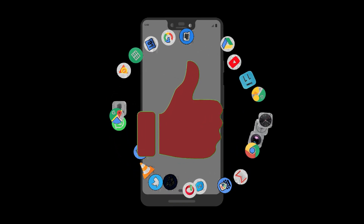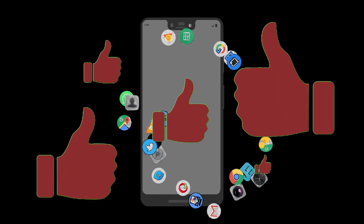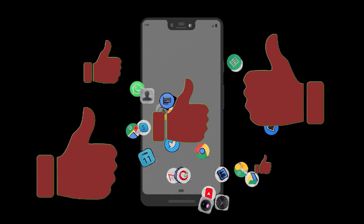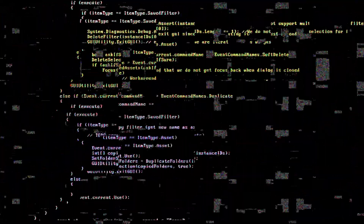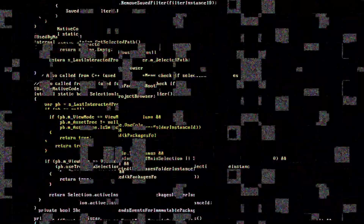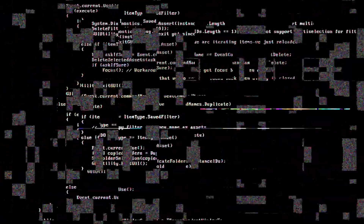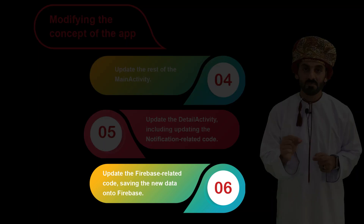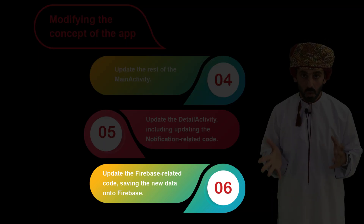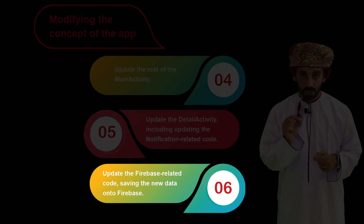Hi and welcome to this fourth episode of our all-time favorite topic: Android development. Let's get started and make coding great once again. Step six: update the Firebase-related code, making sure to save the castle data onto Firebase.